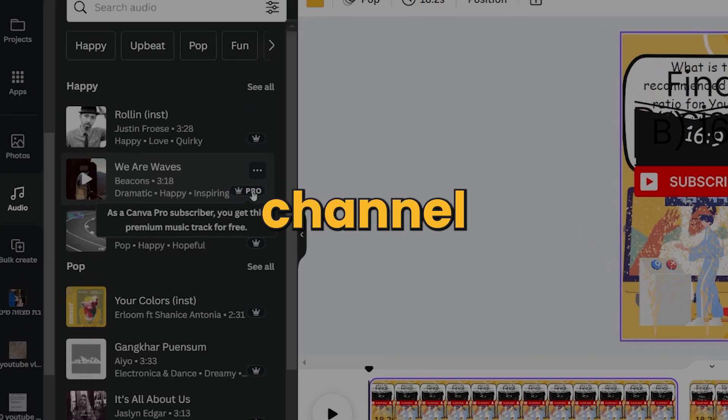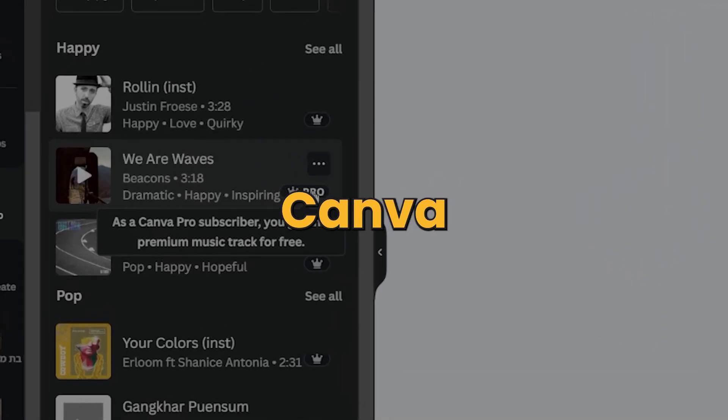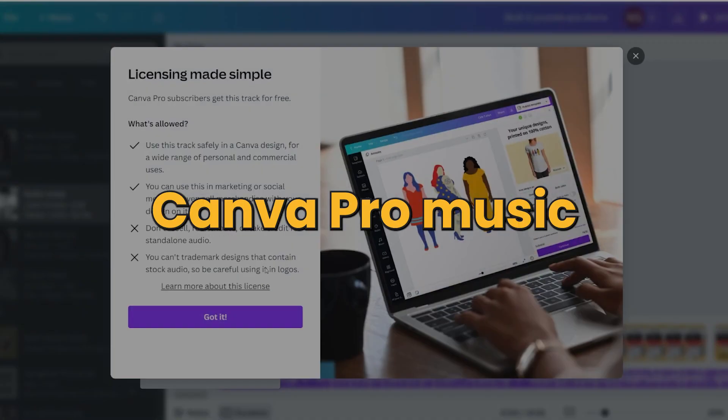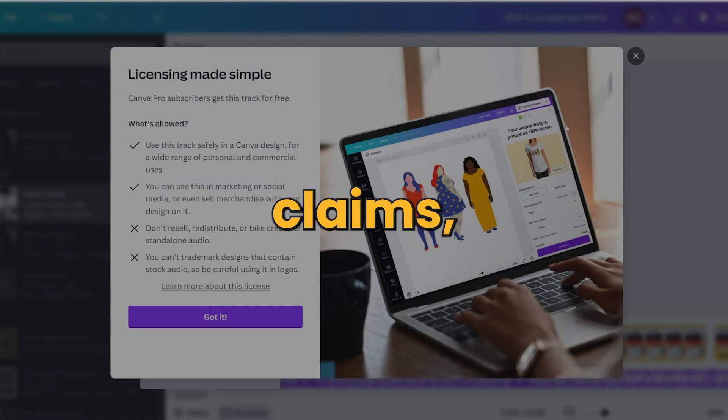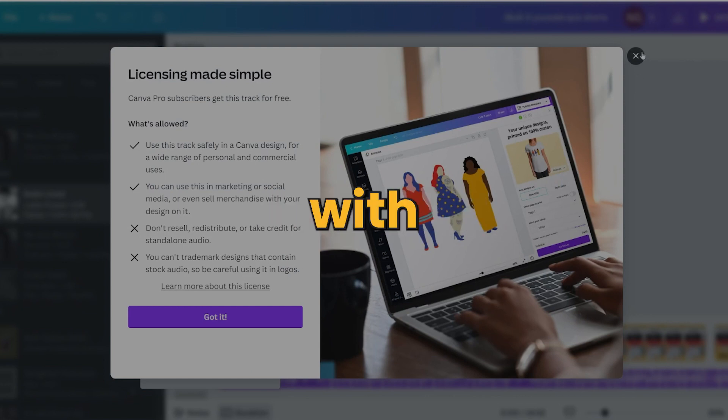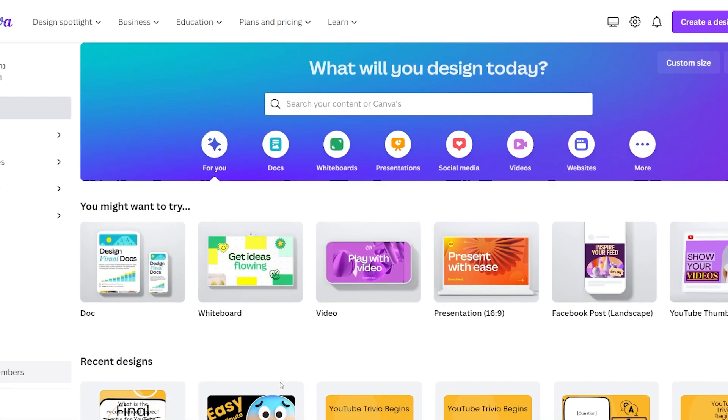How to change your YouTube channel account in Canva. If you're using Canva Pro Music and you want to avoid copyright claims, this short tutorial will help you with that.